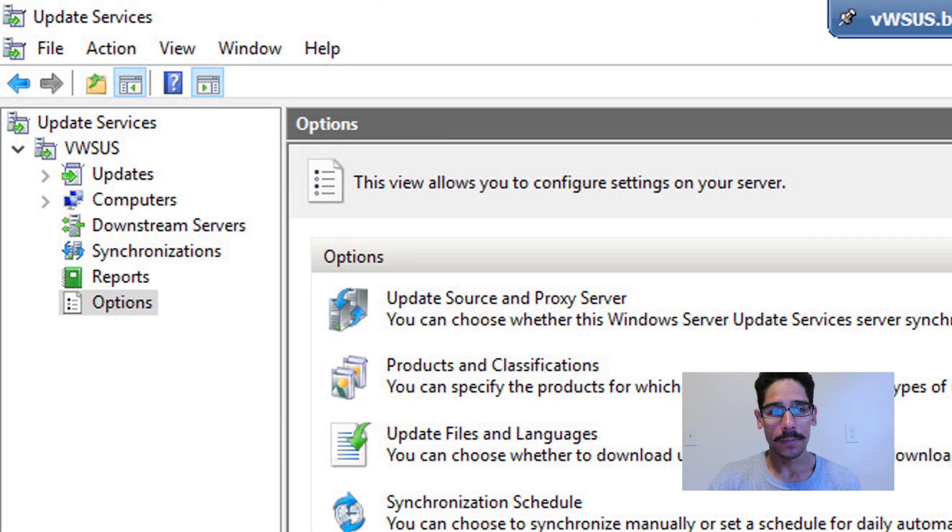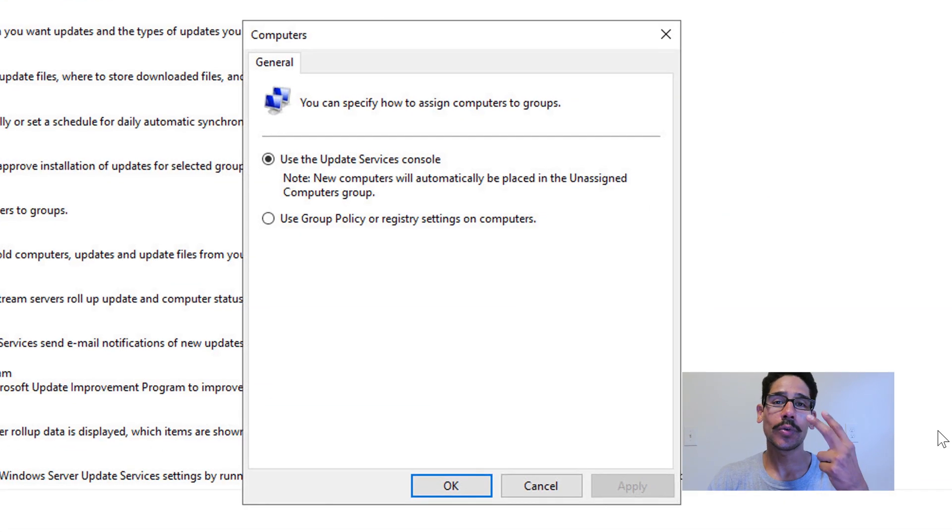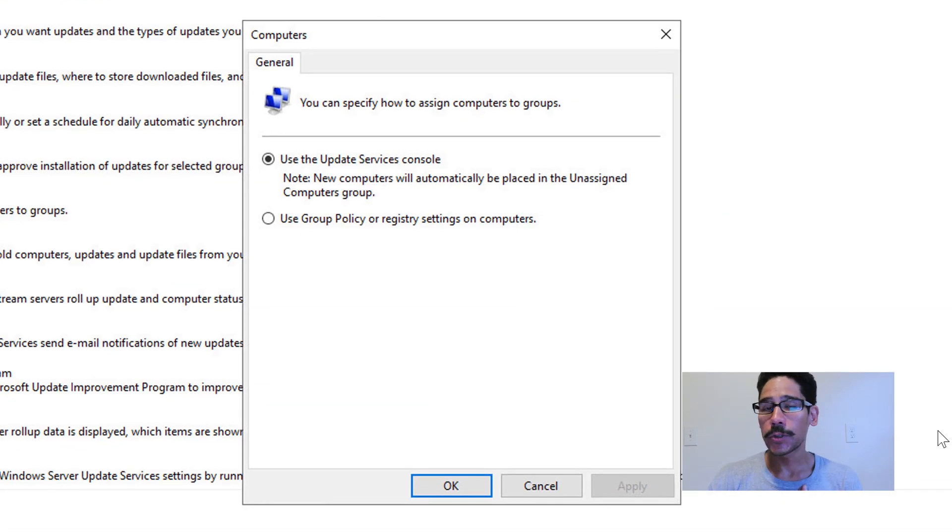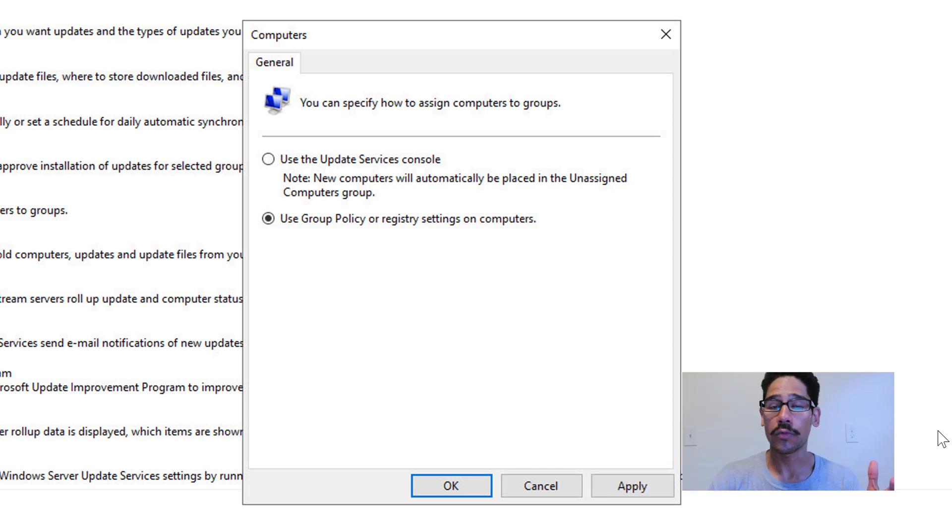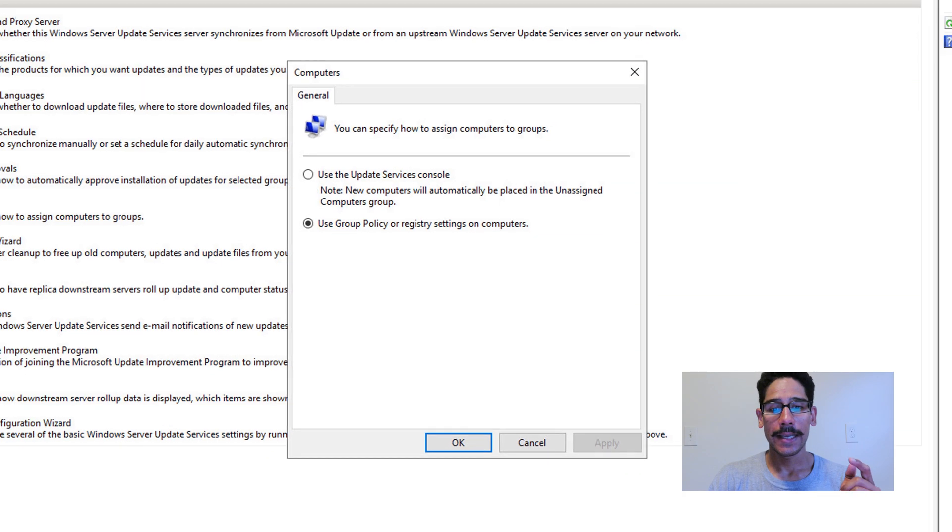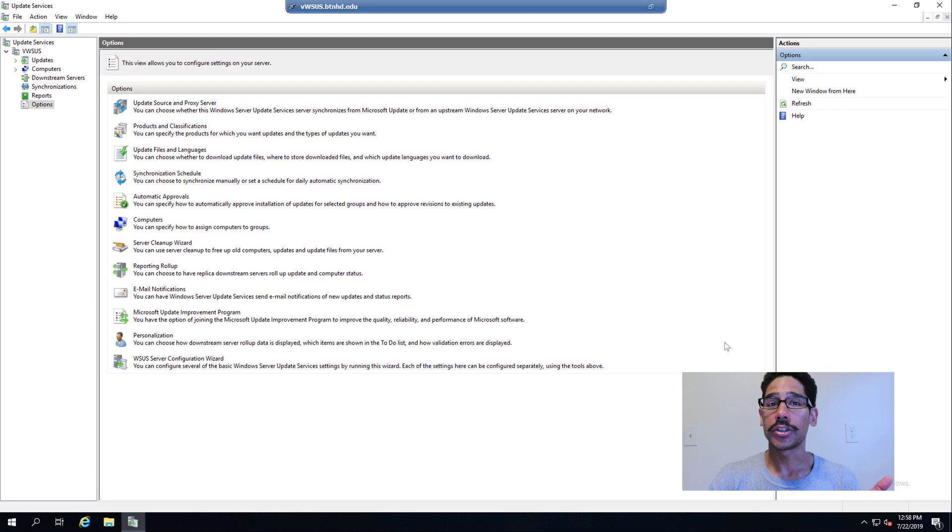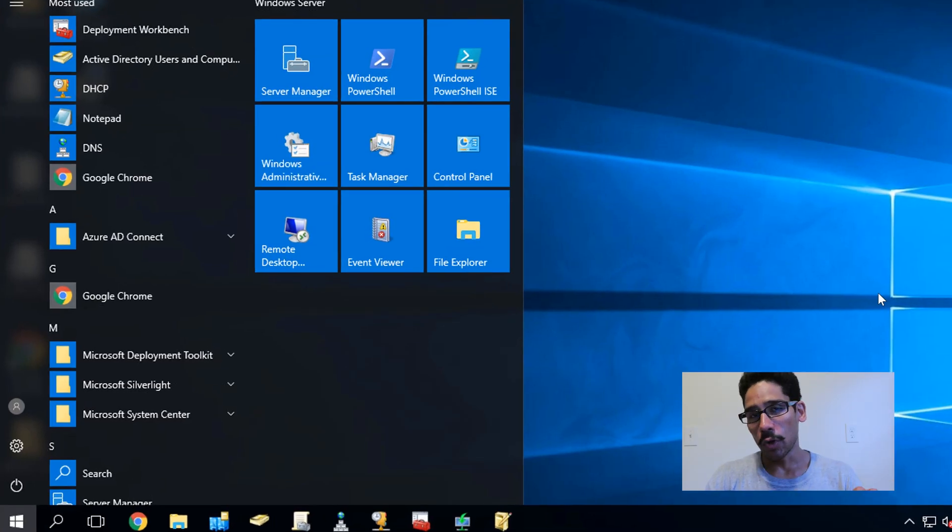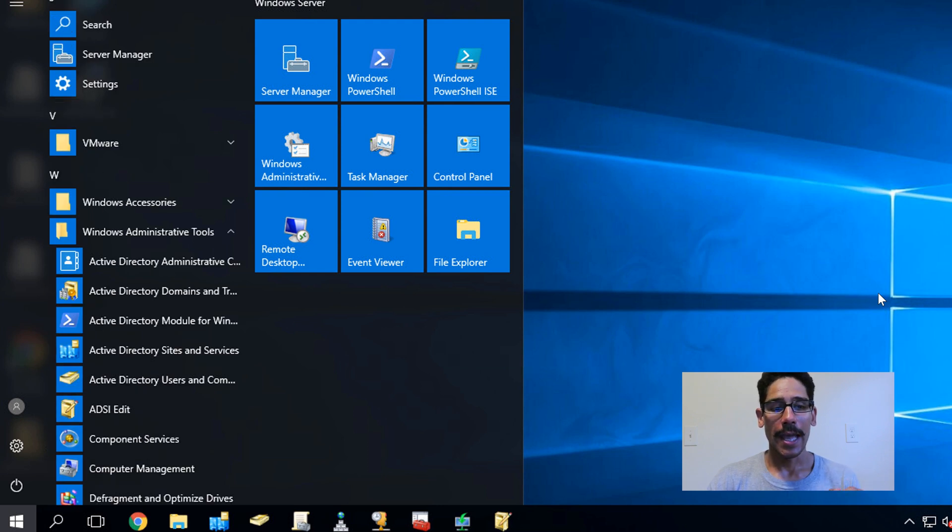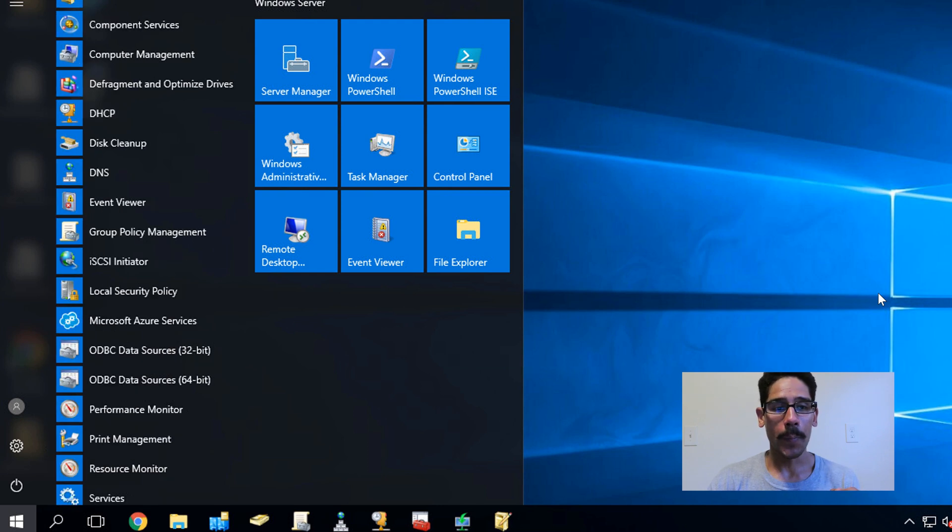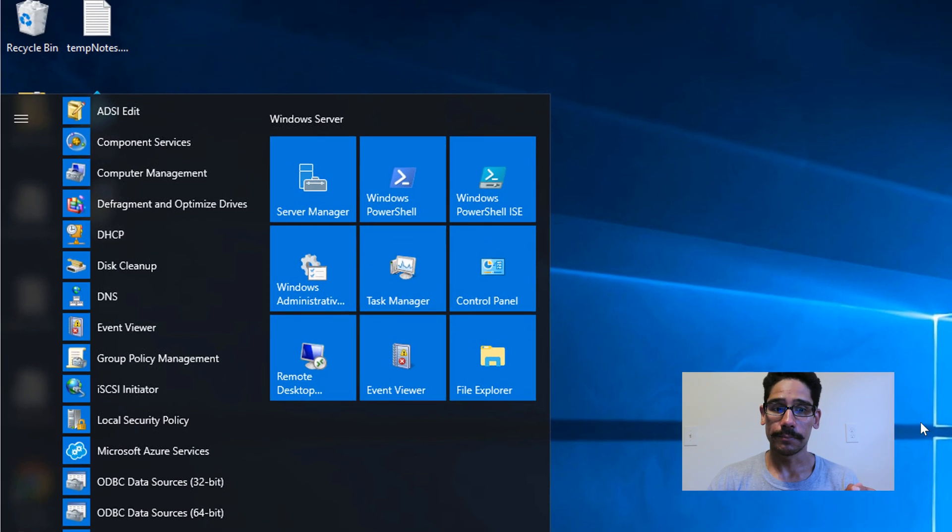So if you click on Options and go to Computers, you get two options to do this. I like to do this within a group policy setting and that's what I'm going to pick. Use group policy or registry setting on computers, and we're going to apply that, okay it, and then we're good to go. Now I'm going to go inside my domain controller and click on Start and locate Windows Administrative Tools, and from there I'm going to open up the Group Policy Management.